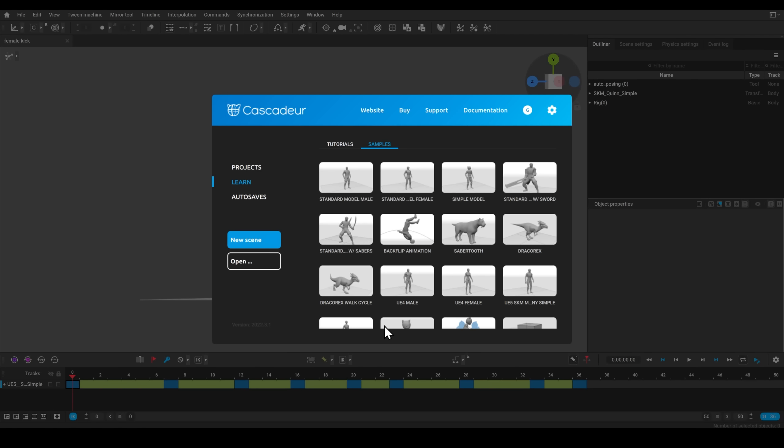When you first come into Cascadeur, you can use one of their sample models to play around with, or you can easily bring in your own as long as it's rigged. If you've got a model that isn't rigged, you can take it to something like Mixamo, rig it there, and bring it in that way.